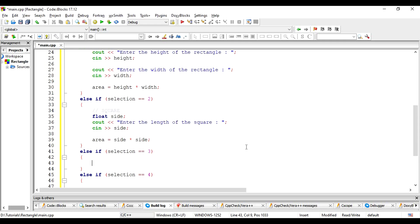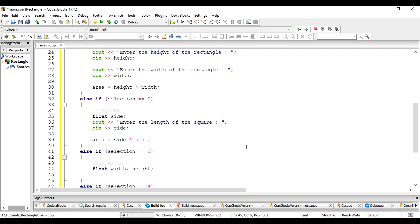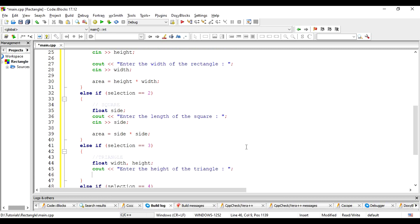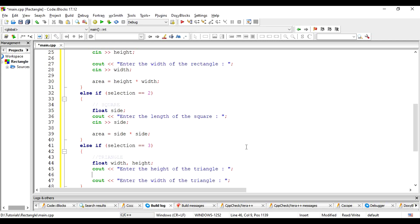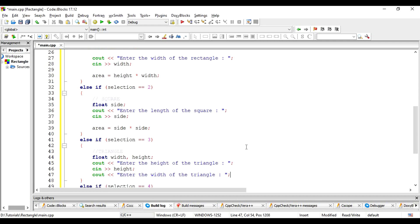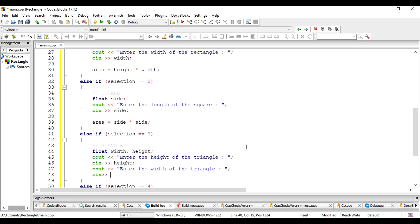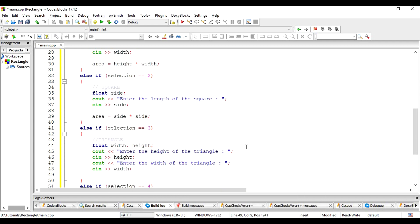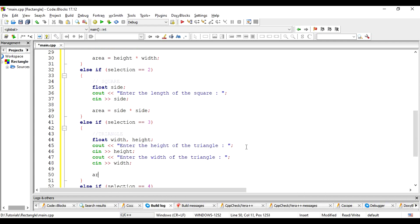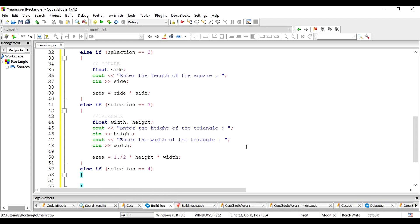We then move on to the triangle. Similar to the rectangle, we ask for the height and the width of the triangle. Then, the area would be 1 half height times width.